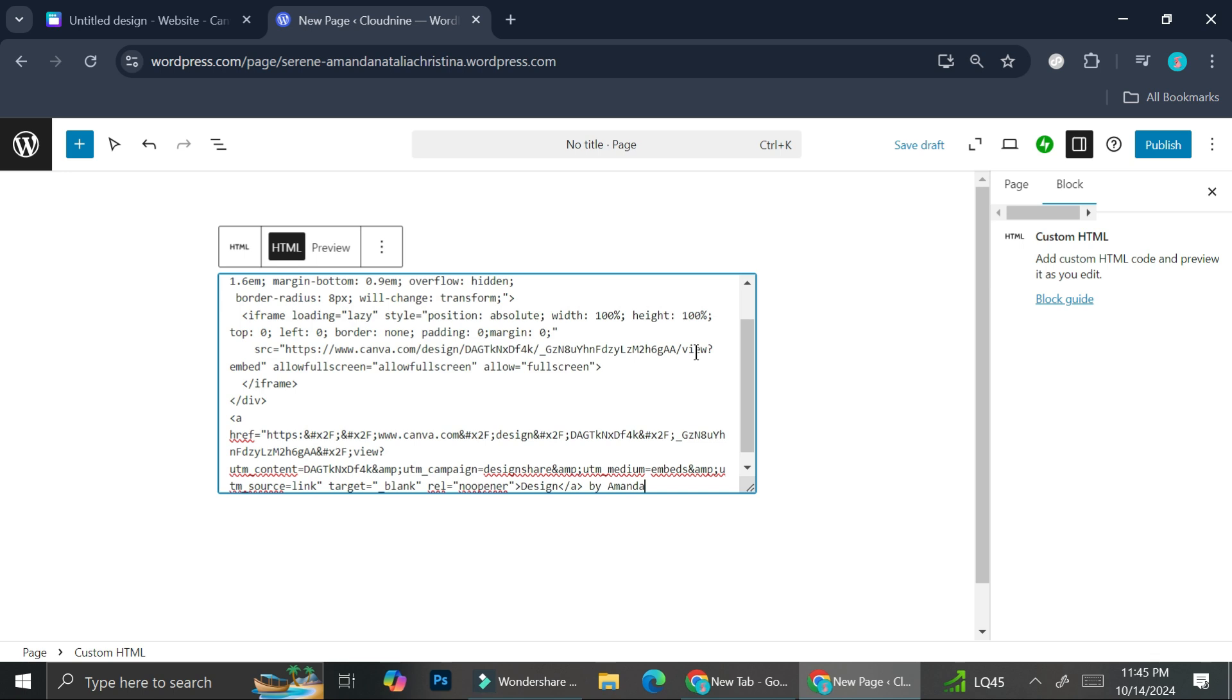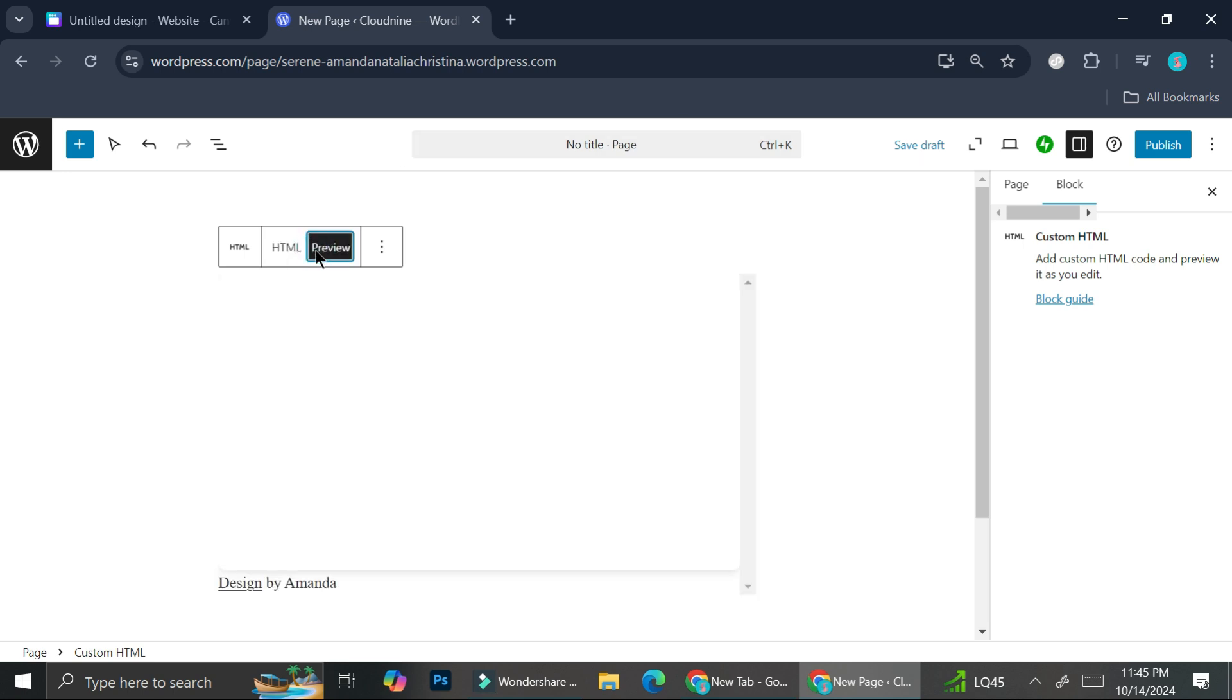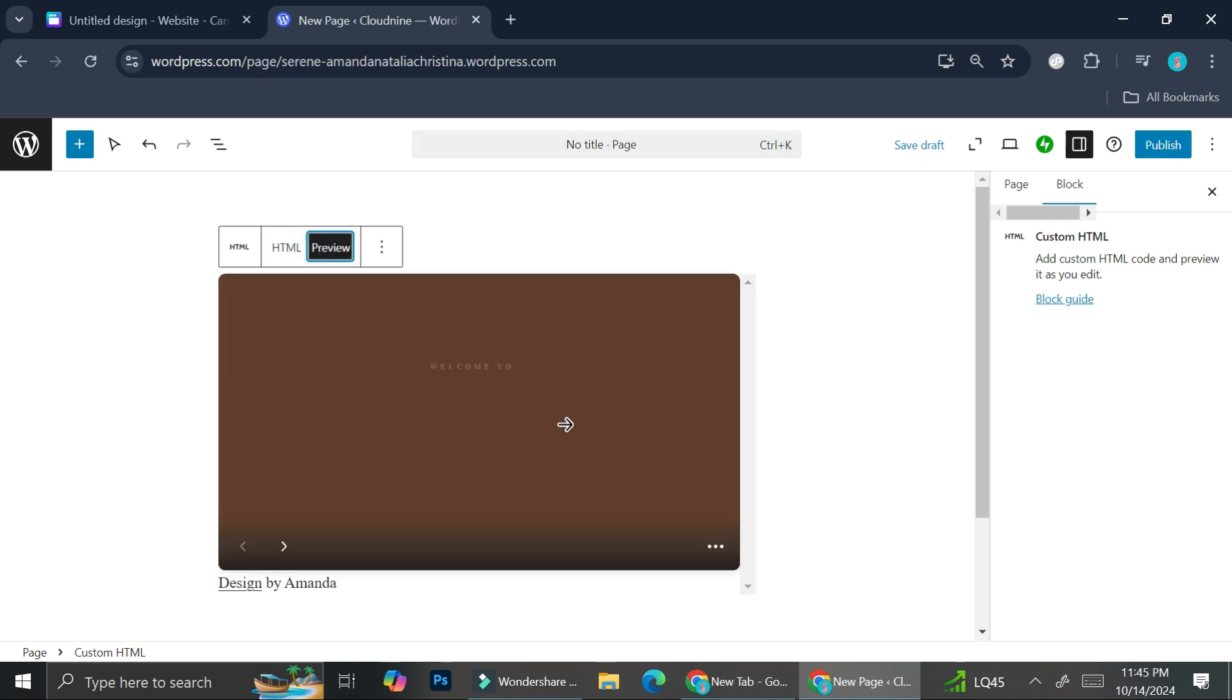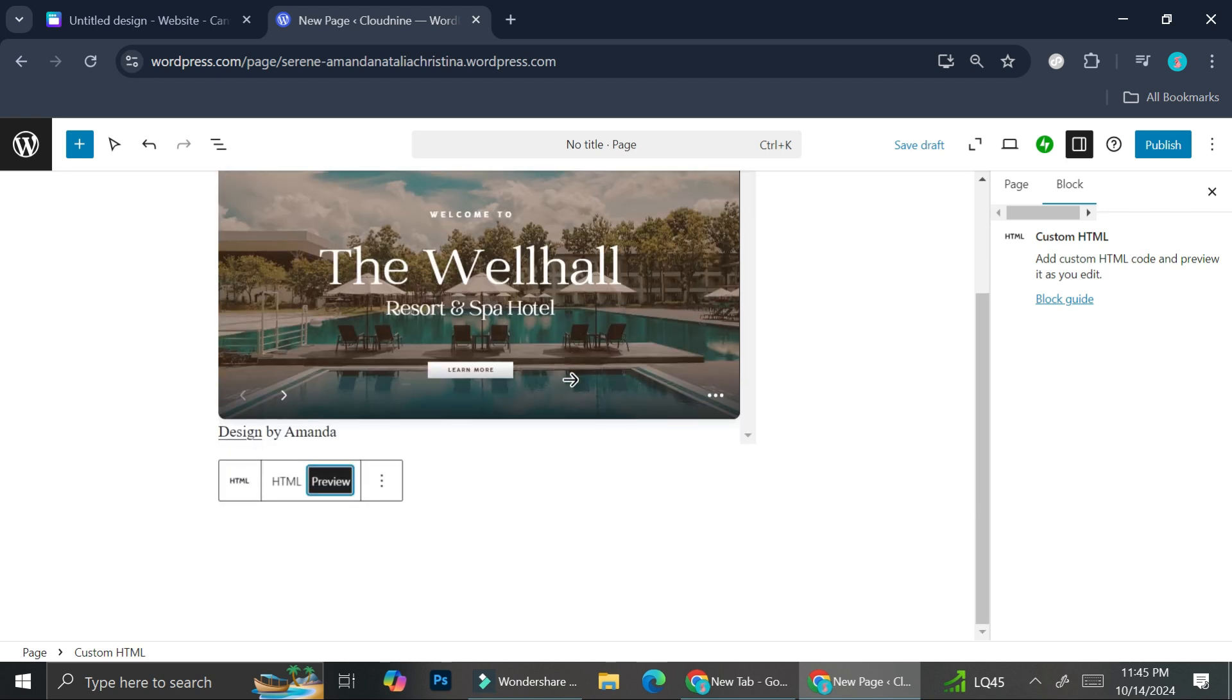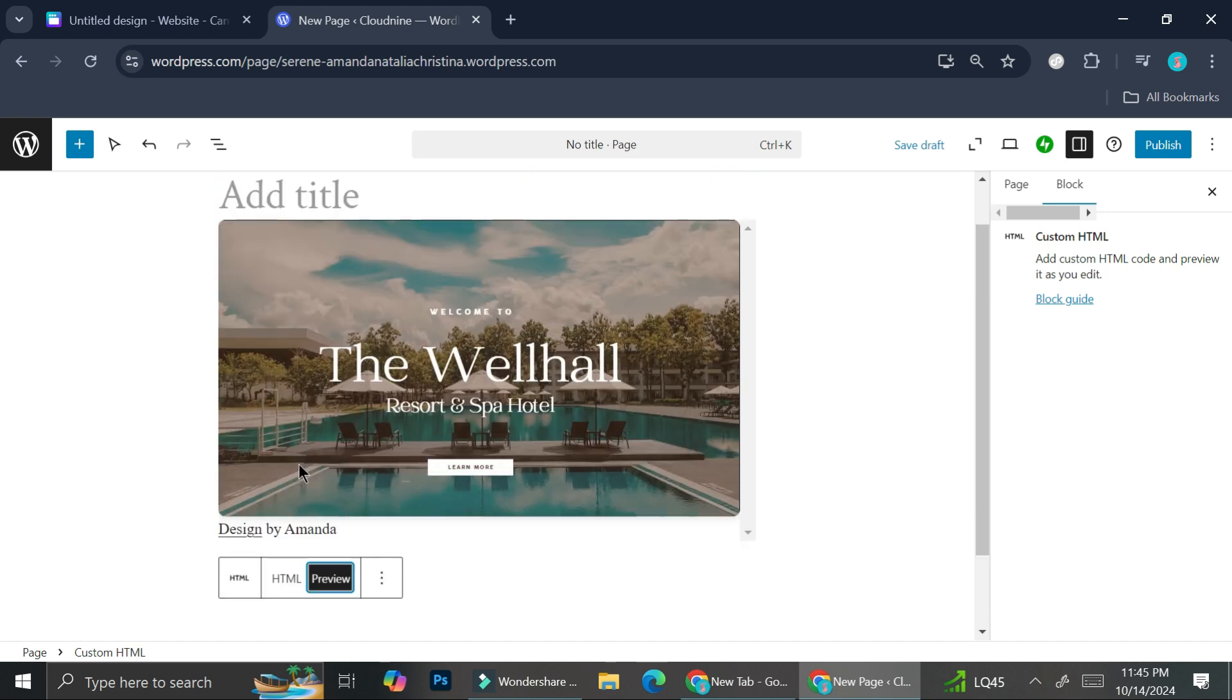Now you can take a look at the preview to see. So you can see now you got the website added like so.